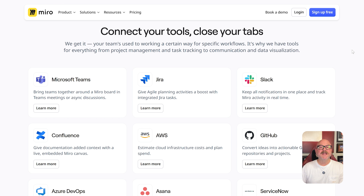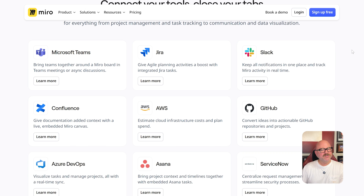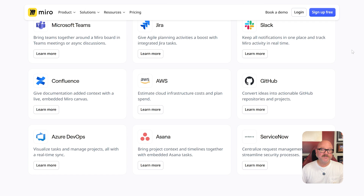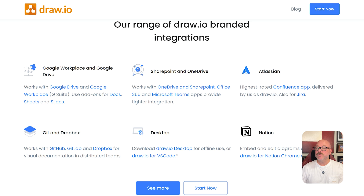When it comes to integrations, Miro connects with more than 100 apps like Asana, Google Drive, Microsoft Teams, and Notion, making it a very flexible option for teams using lots of tools already. Draw.io, on the other hand, is built into Atlassian's ecosystem. It works perfectly with Confluence and Jira, which makes it a great pick for teams already using these platforms.